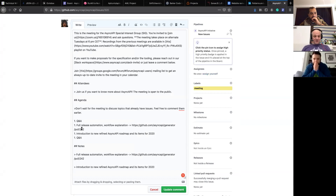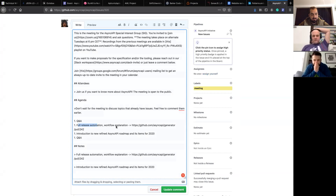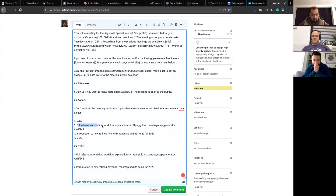Welcome to our community meeting. We have two items on the agenda today: the release automation we want to introduce this week, including the explanation of the workflow we designed, and the AsyncAPI roadmap. The second topic will be covered by Fran, and I will cover the first one. Let's start with the first one because it's pretty fast — let me open the pull request.